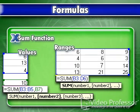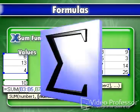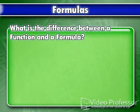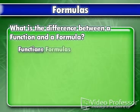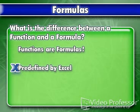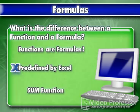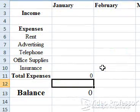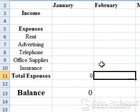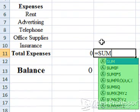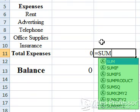The sum function adds values or ranges of cells together. We can create it ourselves or have Excel insert it for us. Just what is the difference between a function and a formula? Functions are formulas — they are predefined by Excel and come with its software. The sum function is one of them. Select cell C11 for the destination of this function. Type an equal sign, then the word SUM. Notice as we type, Excel pulls up a list of formulas matching what we've typed so far, helping us quickly select the formula. It also gives us a text box briefly explaining what the function does.